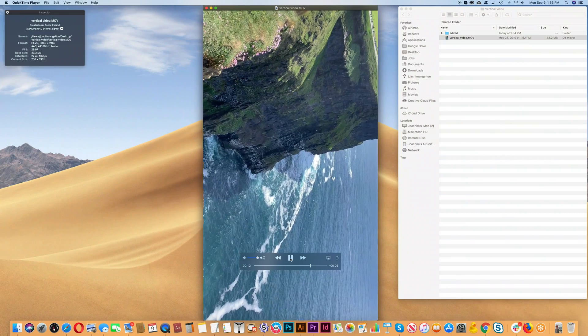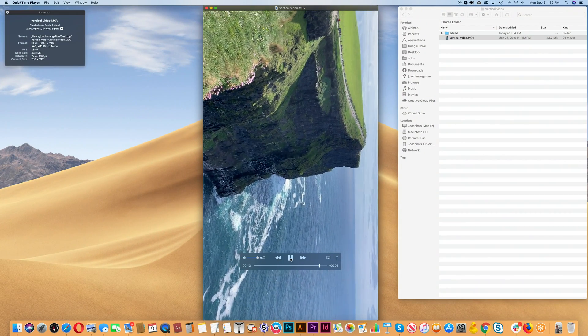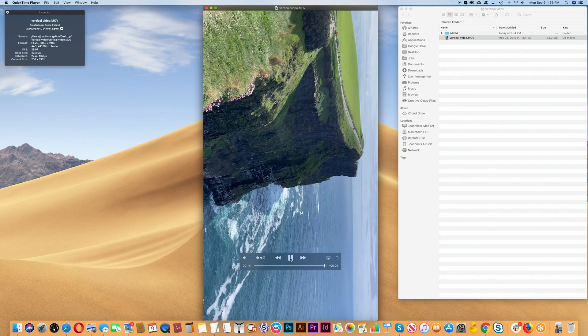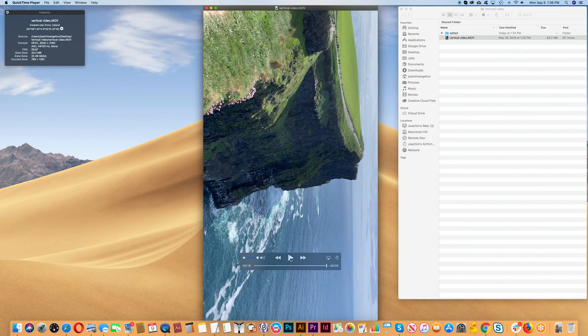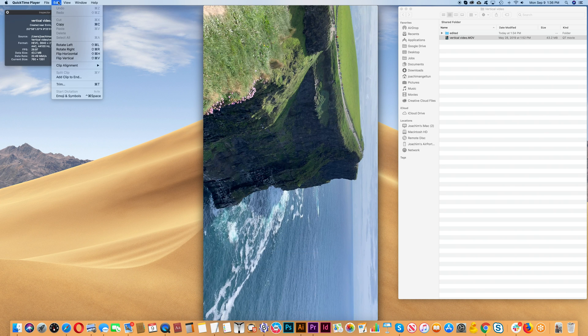The second method of doing this is to transfer the clip to your computer and then use QuickTime to rotate it. So with your clip open, go to Edit, then Rotate Left.